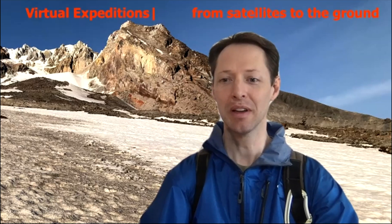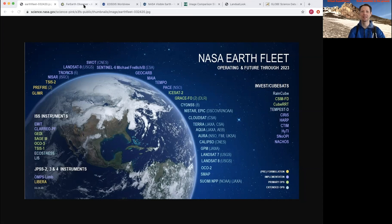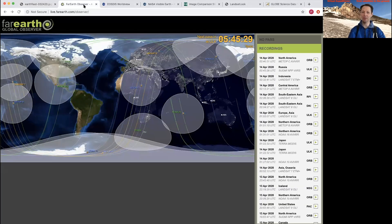Did you know that NASA has a whole fleet of satellites that are orbiting Earth? All of this data and information allows us to better understand and see the world in all kinds of new and interesting ways. So let's get going on our expedition today. One of my favorite places to go first is to see the live data as it comes down from the satellites to these ground reference locations.